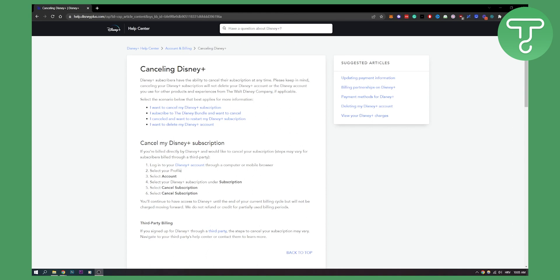You select your profile, select your account, and then you can select your Disney Plus subscription under subscription. Then you'll be able to select cancel subscription on your mobile or on your computer.